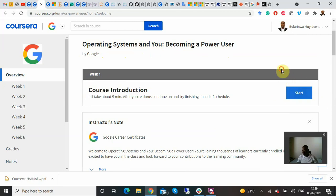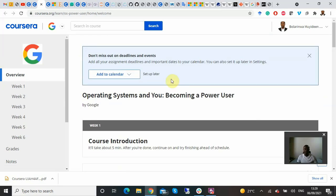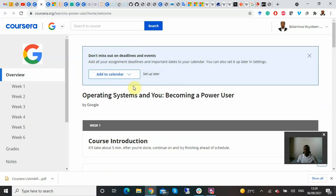In this case, since I haven't started Course 3, I have to click 'Start' to proceed to watching the videos and doing the assignments to earn my certificate. You can also add your progress to Google Calendar — this is optional, but I like to do it.